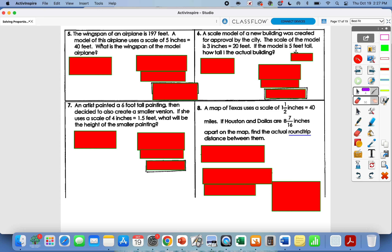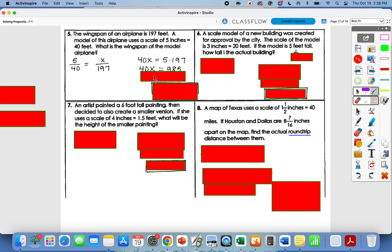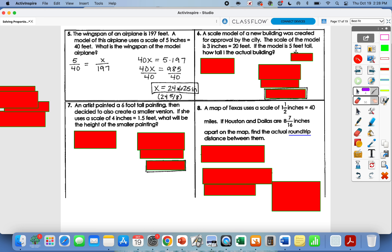Number five: the wingspan of an airplane is 197 feet. A model uses a scale of 5 inches equals 40 feet — that's my known ratio. The actual wingspan is 197 feet, so it goes on the bottom; x goes on top since we're finding the model wingspan. Cross multiply: 40x equals 5 times 197, which is 985. Divide by 40, and x equals 24.625 inches, or 24 and five-eighths inches.